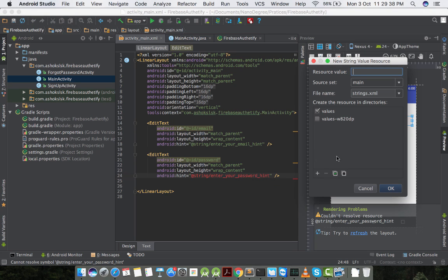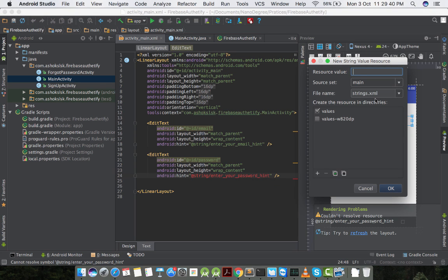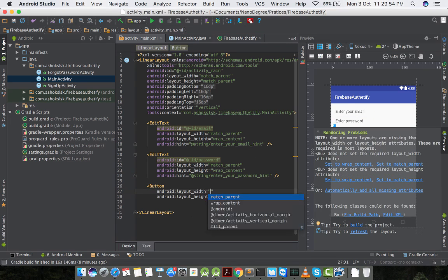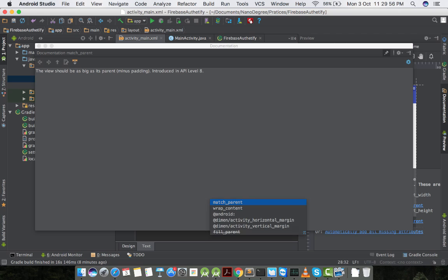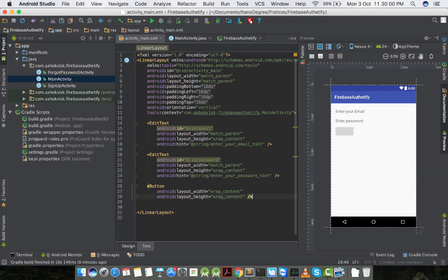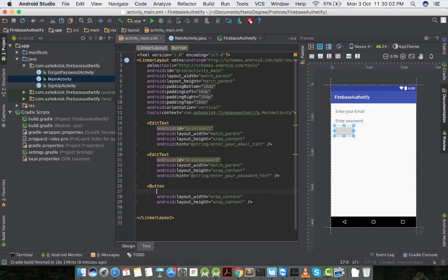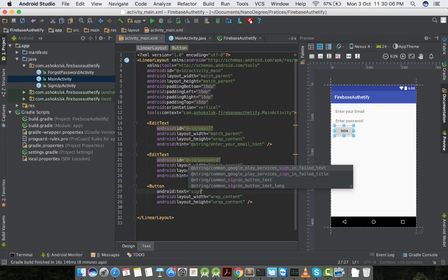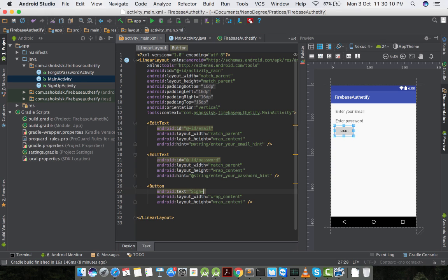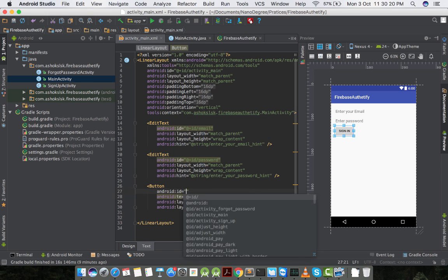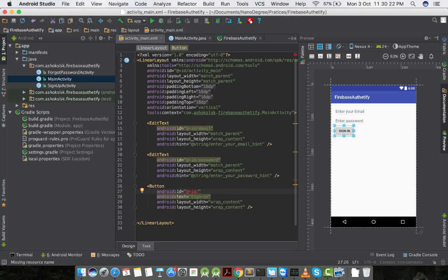I'm changing the hint as well. I'll give a resource value as enter password. And then I will create three buttons. One saying sign in, and two more for signup and forgot password activity.